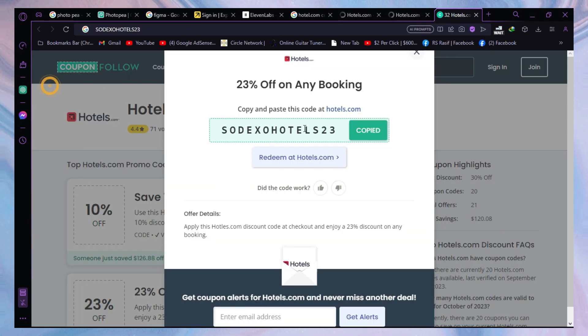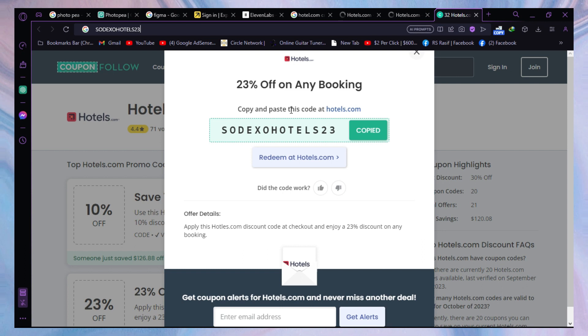That's an easy process for how you can find coupon codes for Hotel.com in 2023. Thanks for watching!